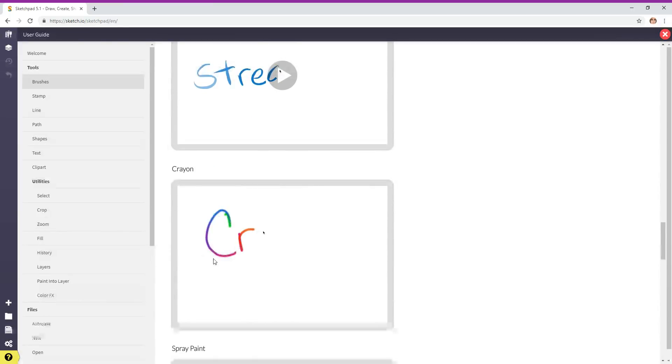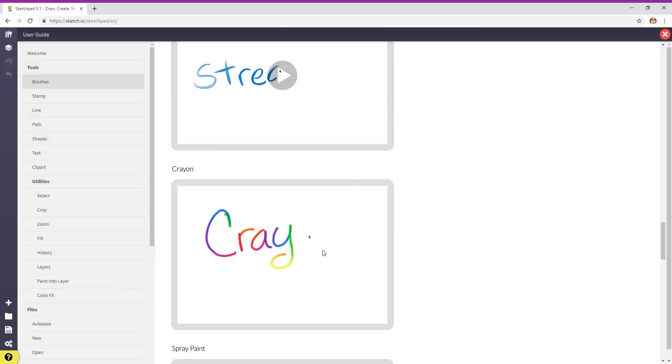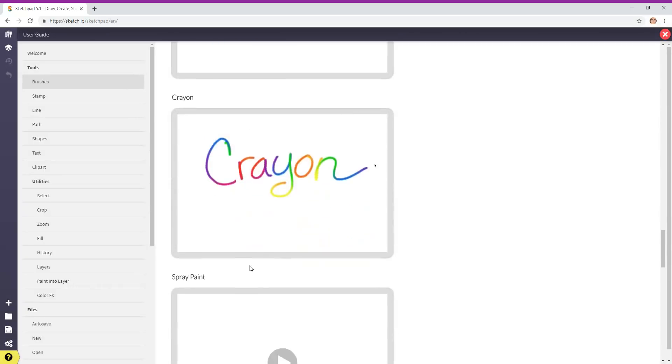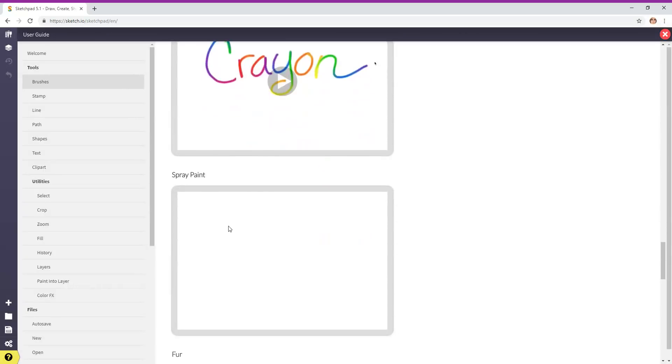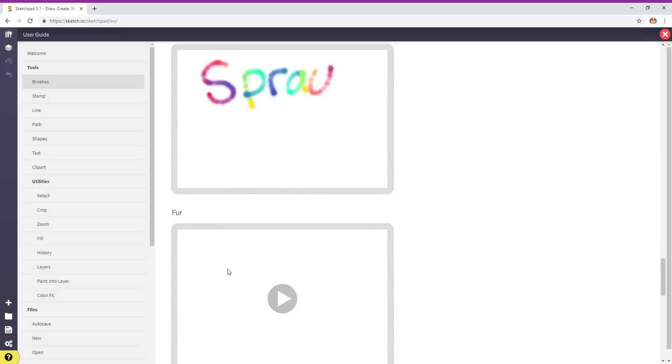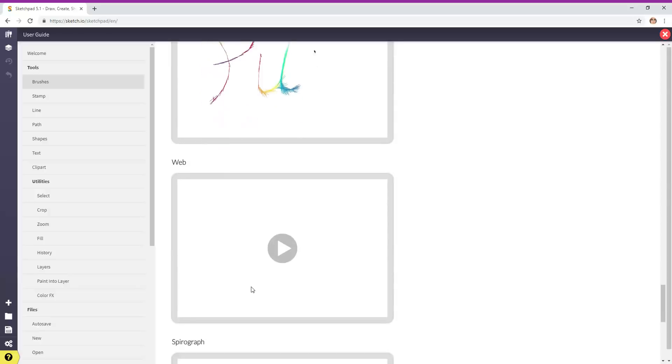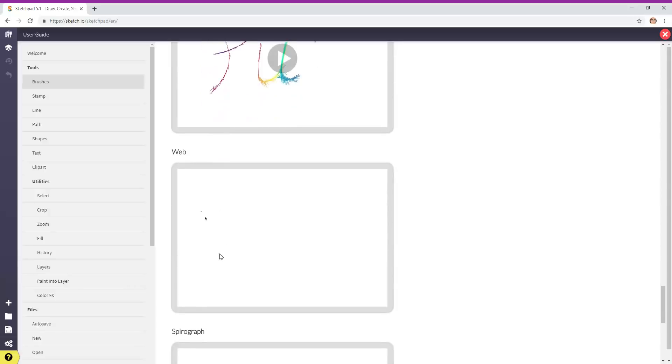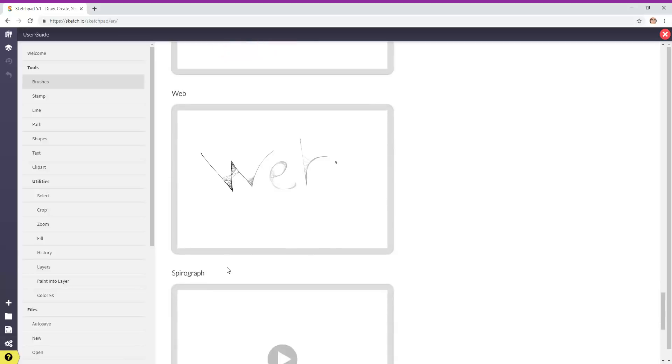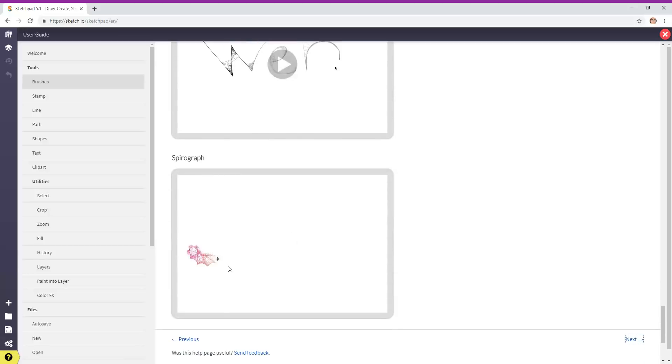Crayon. You can also pick the colors for these—a lot of options. Spray paint, fur (I think it looks more like feathers), web like a spiderweb, and spirograph. When you get to the end you're going to click on the next button.